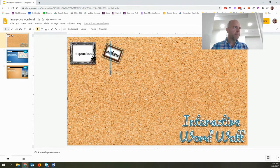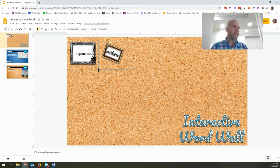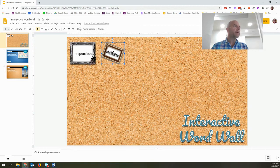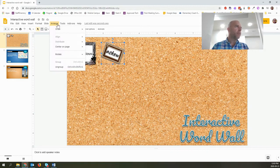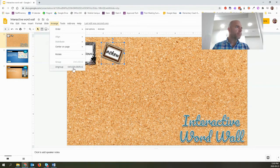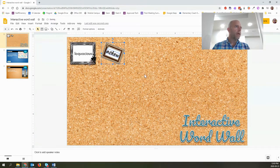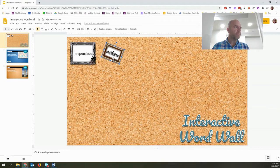However, where that becomes an issue is when you're trying to link things. So what I'm going to do is I'm going to ungroup them for now. And now I'm going to click on my picture frame.